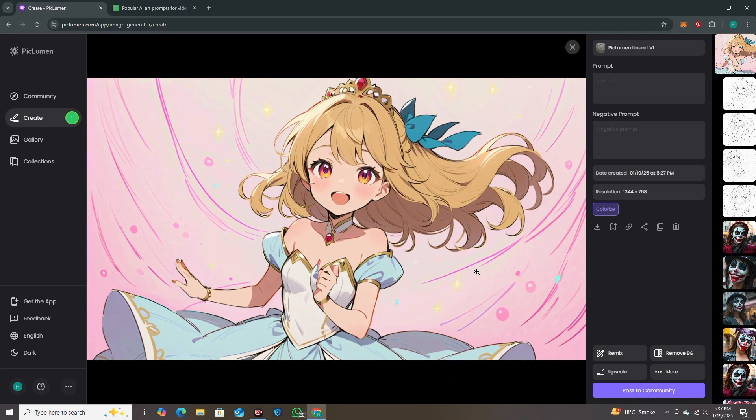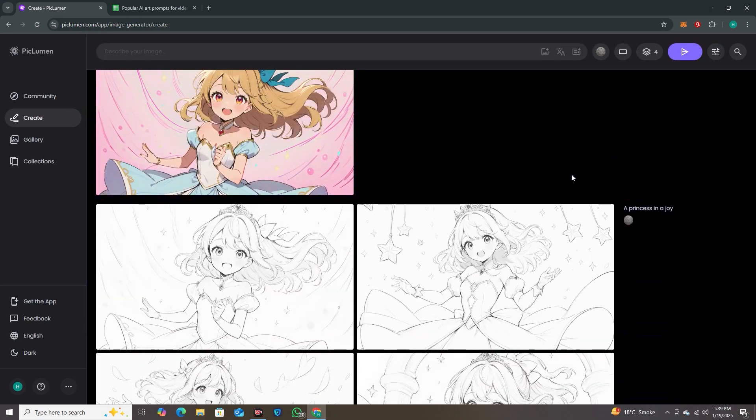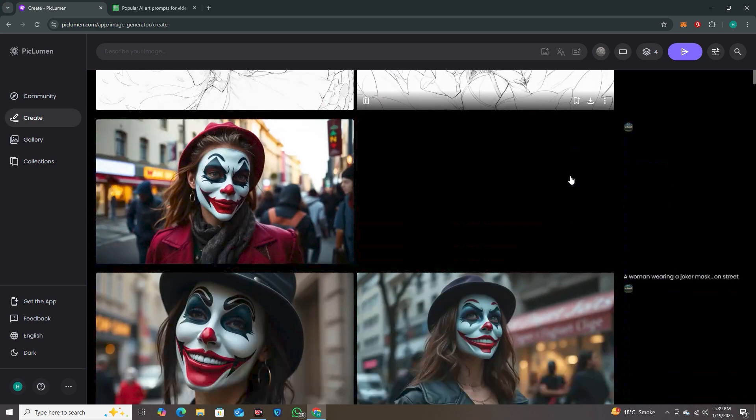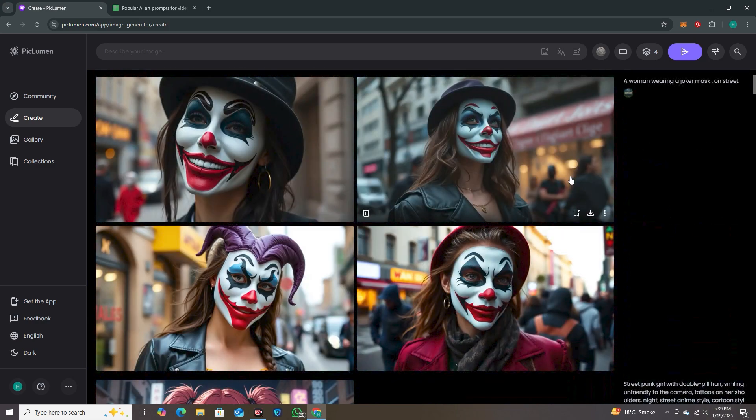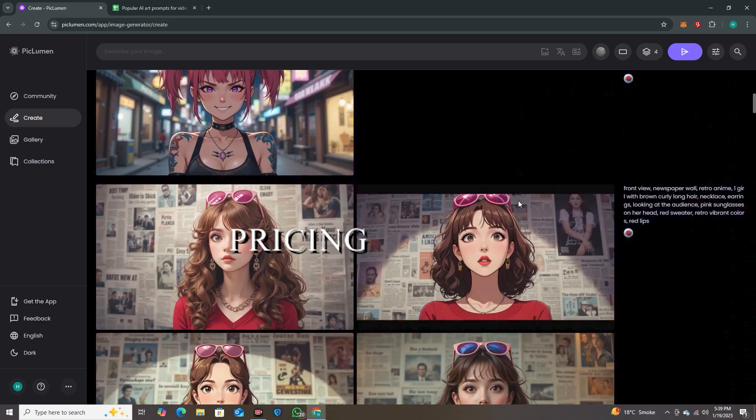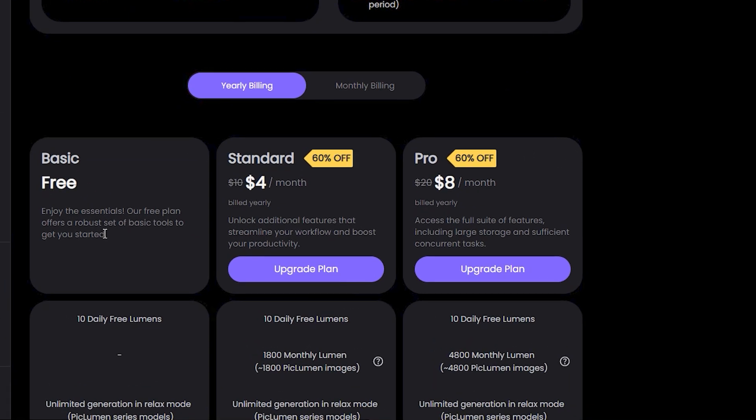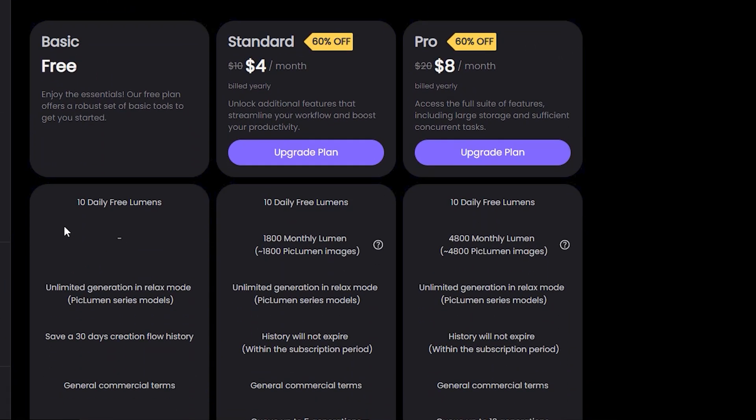So this was a quick go-through from this platform. You can use Flux Schnell, you can use the Piclumen Art Versions—it all depends on you. If we talk about its pricing options, you can see they have a free plan where you can use the essential tool. Initially this was totally free, but now they have introduced their paid plans with some minor charges like $4 a month, which is not much.